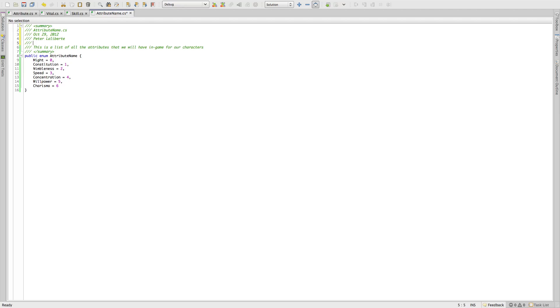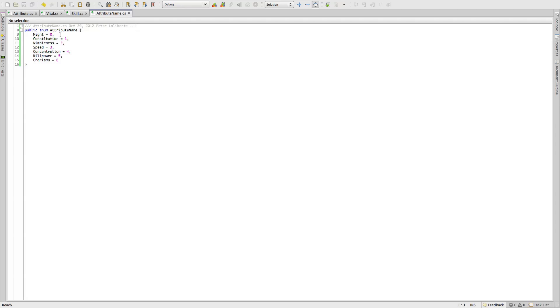All right, and then just a quick description. Now this is a list of all the attributes that we will have in game for our characters and mobs and NPCs, just everything in general. Great, that one's done.